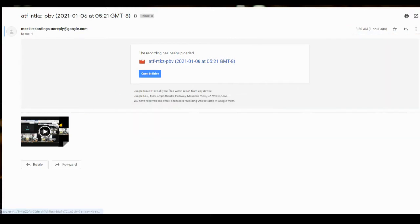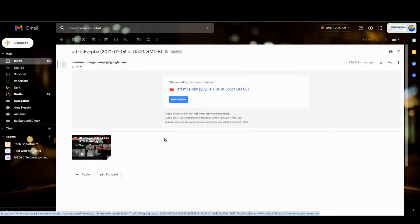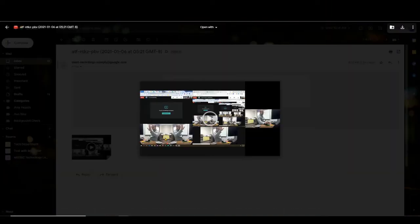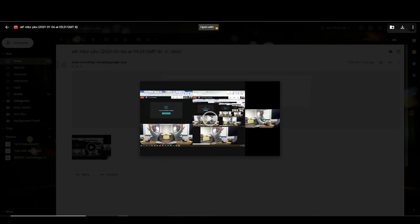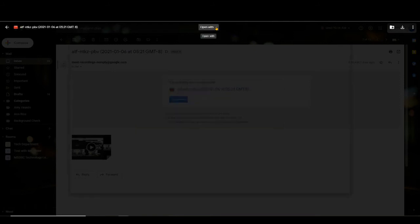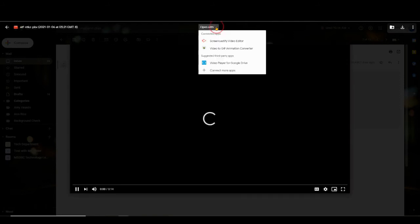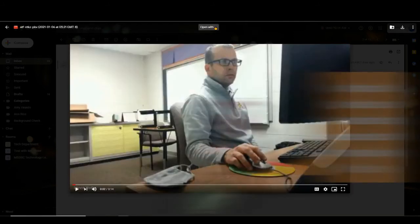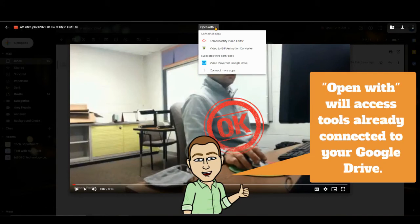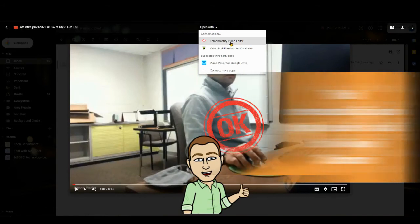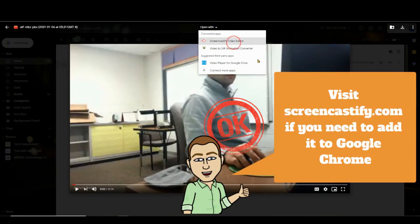Here I received an email from Google stating that my recording is finished. I can open it in Drive or I can just open it right here. Either way, it's going to be in my Meet Recordings folder. If I want to edit it, I can click on the Open With.